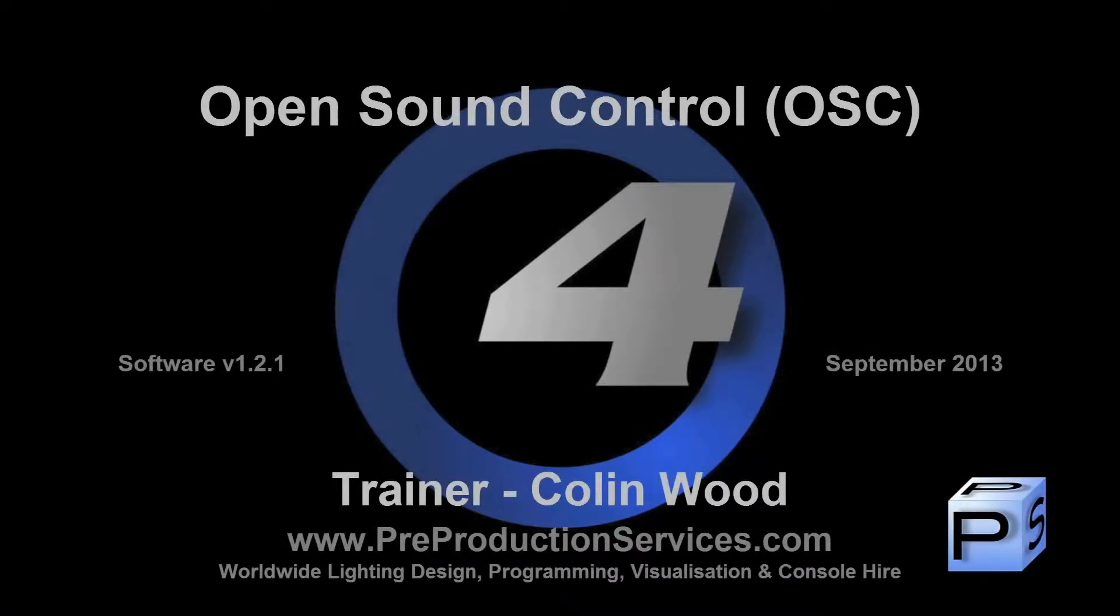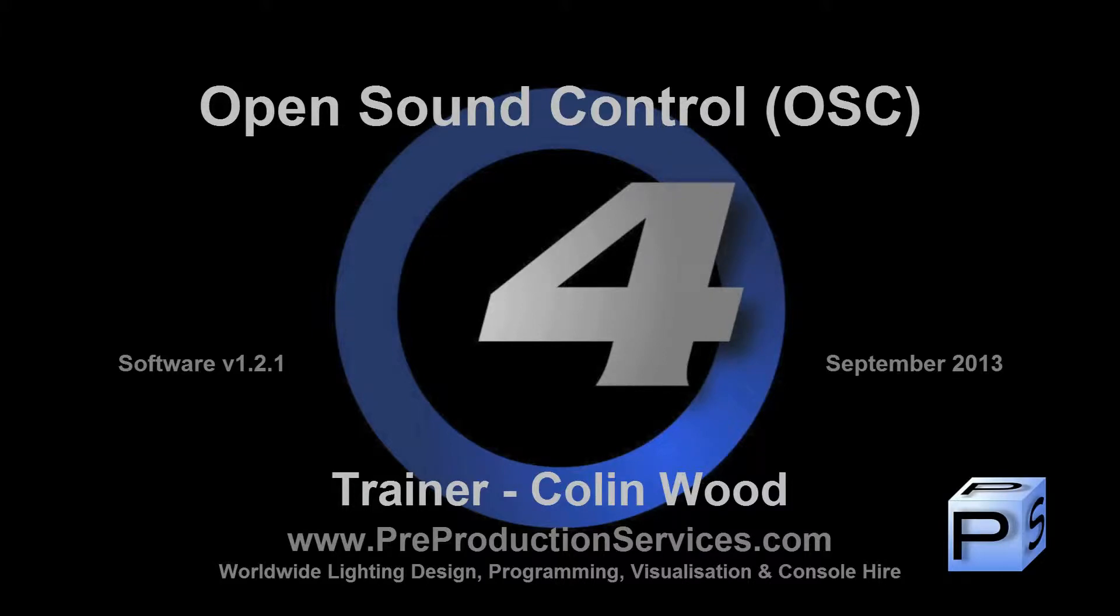Hello and welcome to this Hog4 tutorial which will show you how to set up a mobile device such as an iPad so that it can be used to control basic functions on your console with the use of the Touch OSC application.